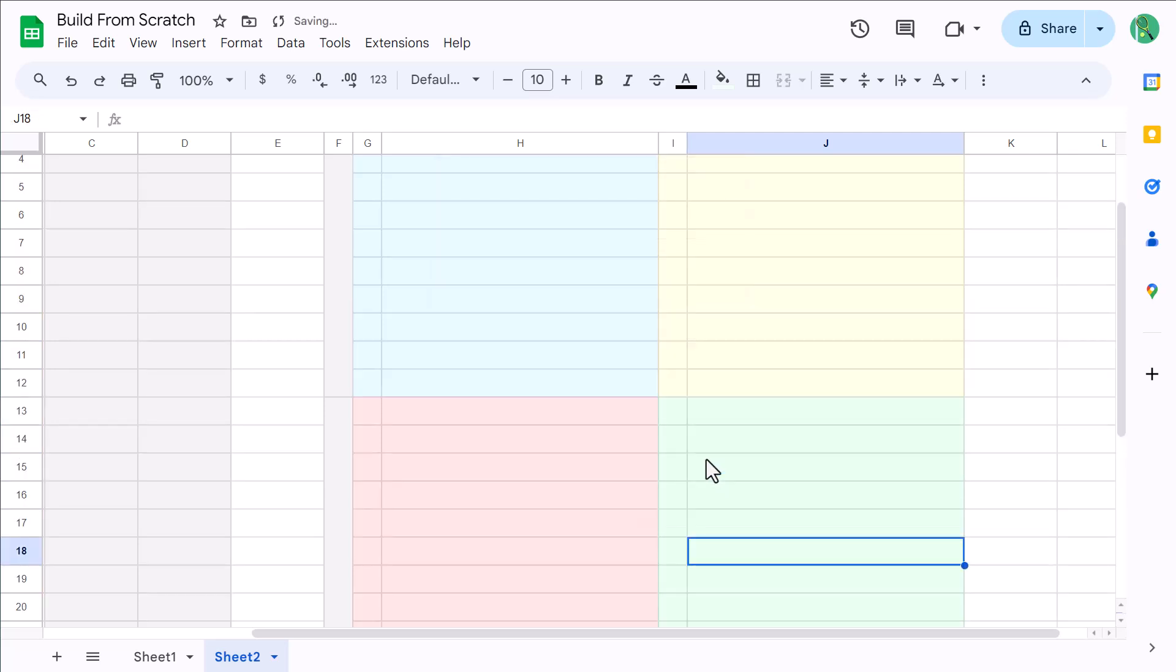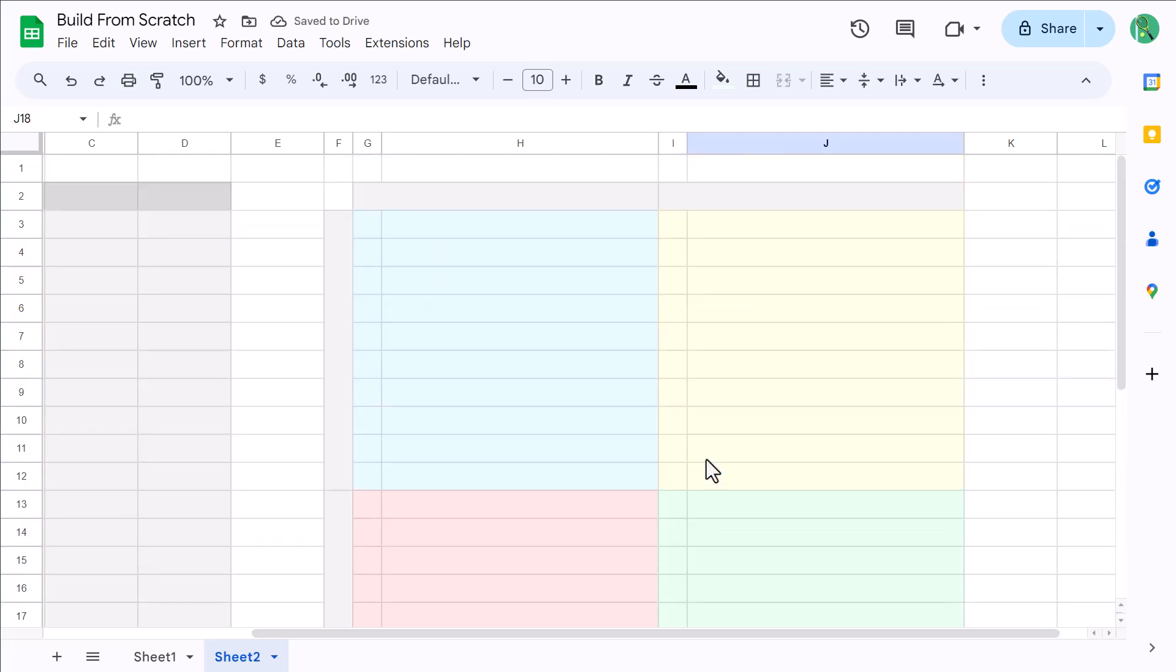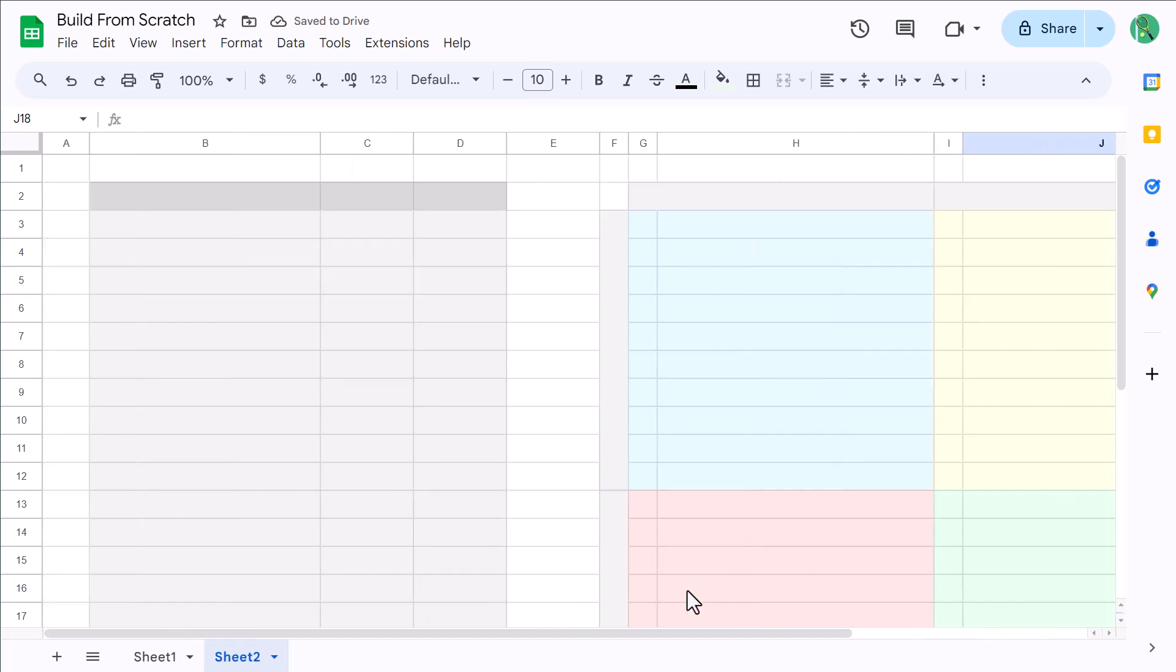And of course, if you don't like these colors, you can always move them around or select your own colors. Either way, your next step is to add in some borders.